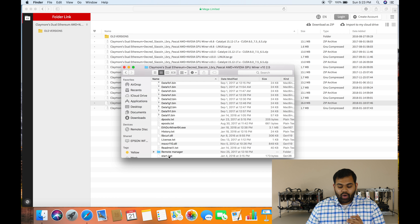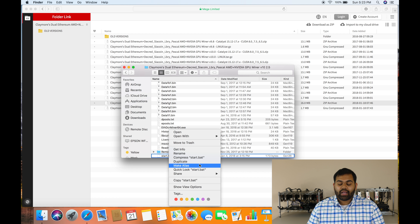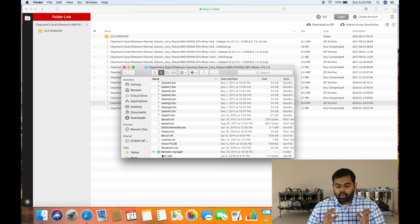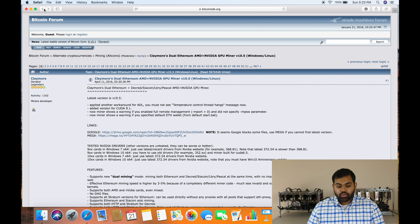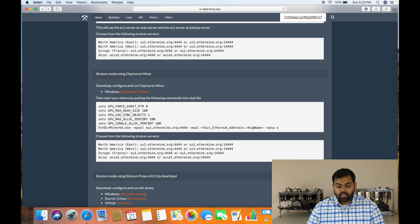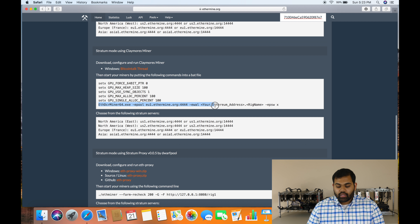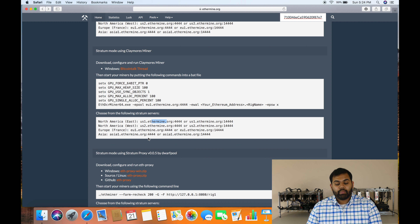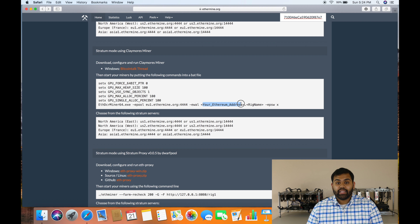Once the download is done, unzip the file and it will open the Claymore miner folder. There are a lot of folders in there — don't touch any of them. Scroll all the way down and find the BAT batch file. Right-click and select Edit. I'm doing this on a Mac so I can't show you the edit part directly, but it's the same exact process as SIA coin — you right-click and edit.